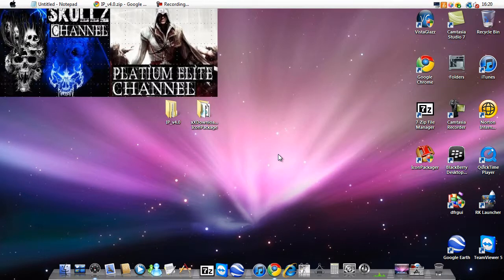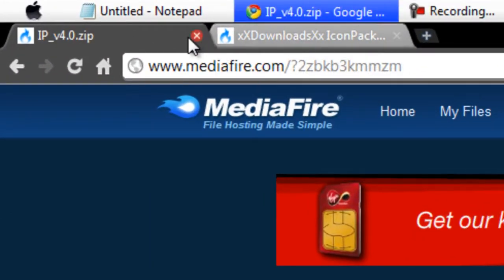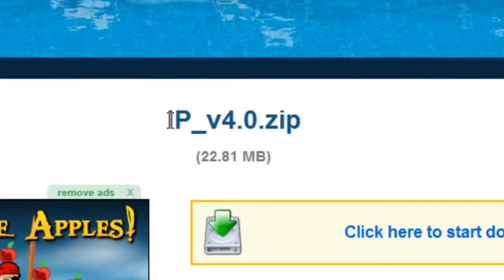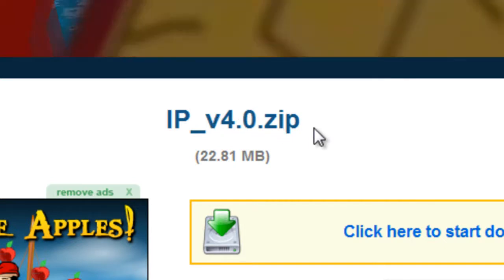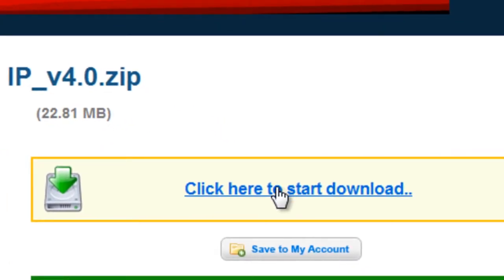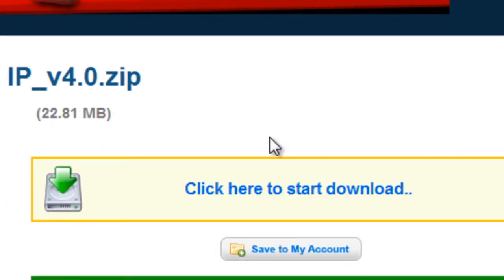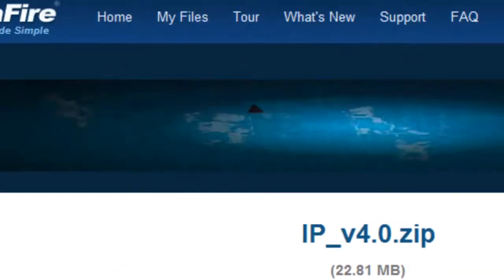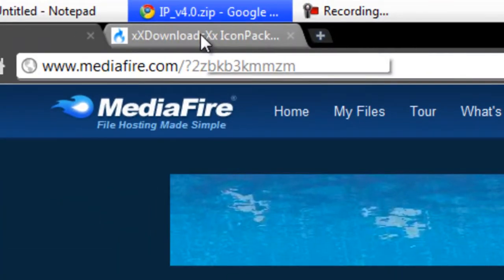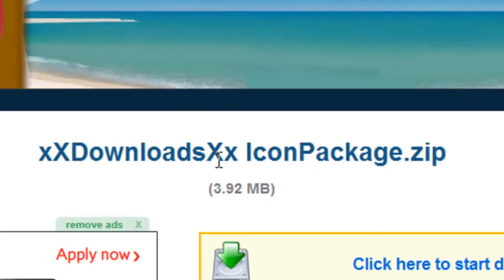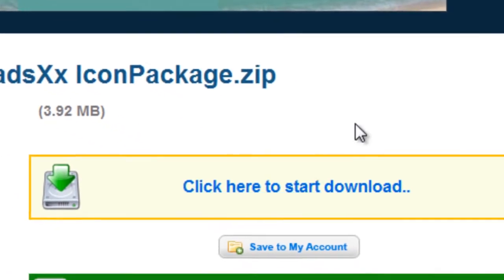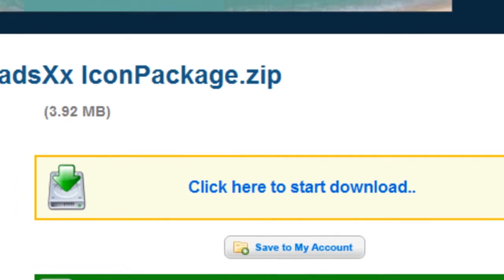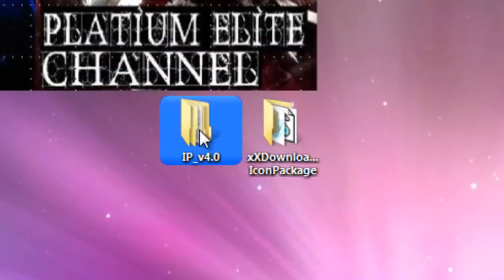First we want to go to these two websites. The links will be in the description. There will be one called IP version 4.0.zip. What you want to do is click download. If you want to get the Mac theme as well, click on the other one called xxdownloads xxiconpackager.zip and download it.